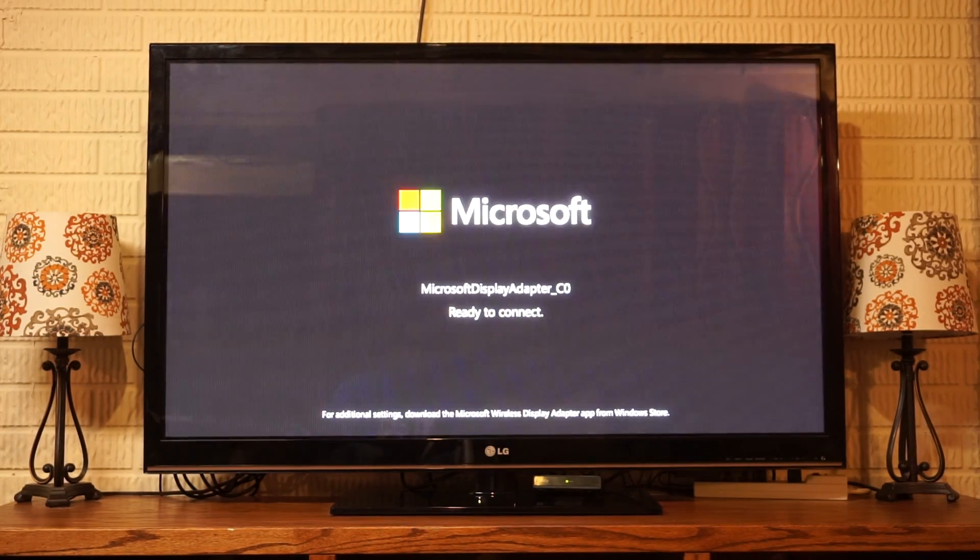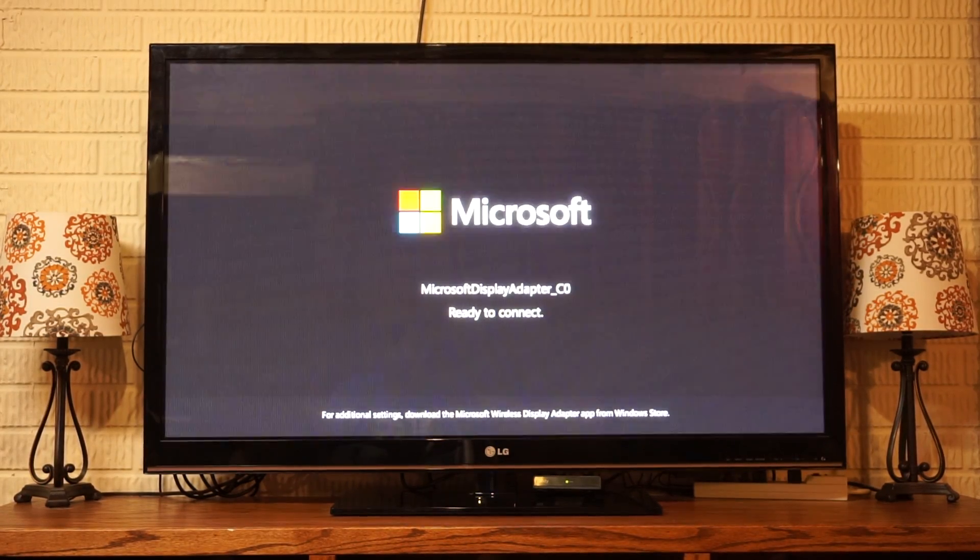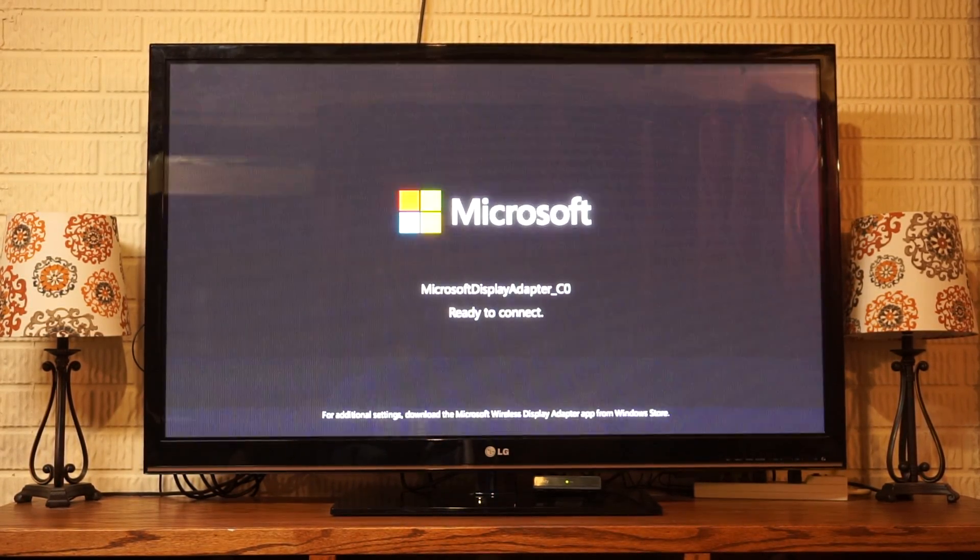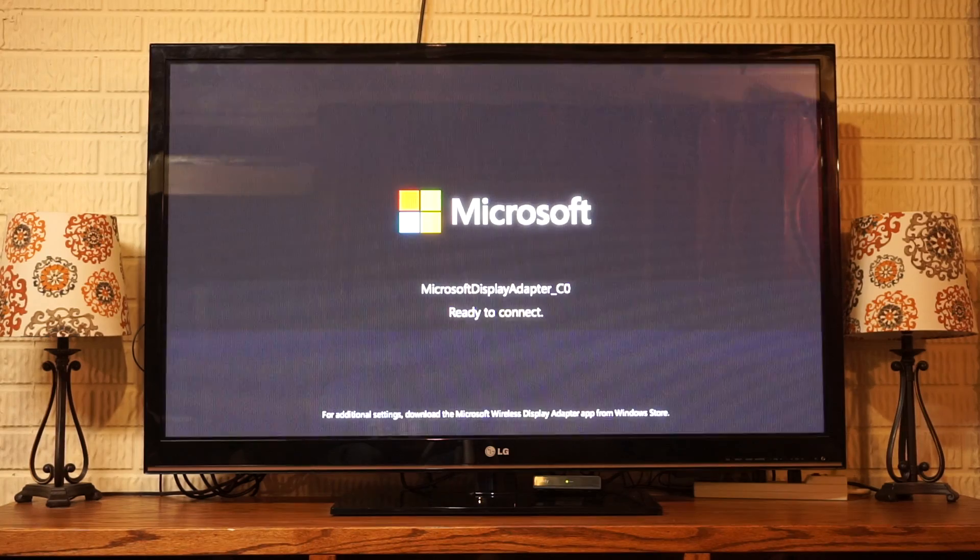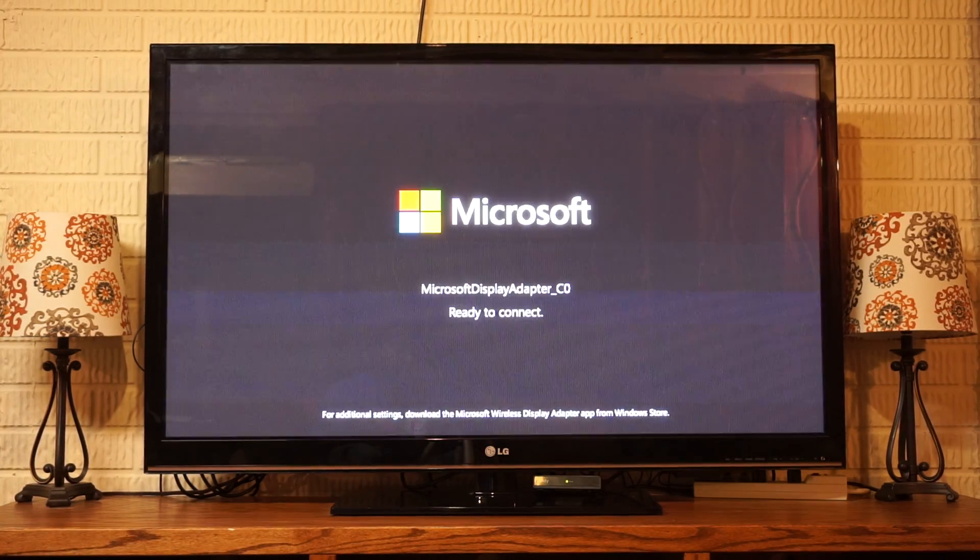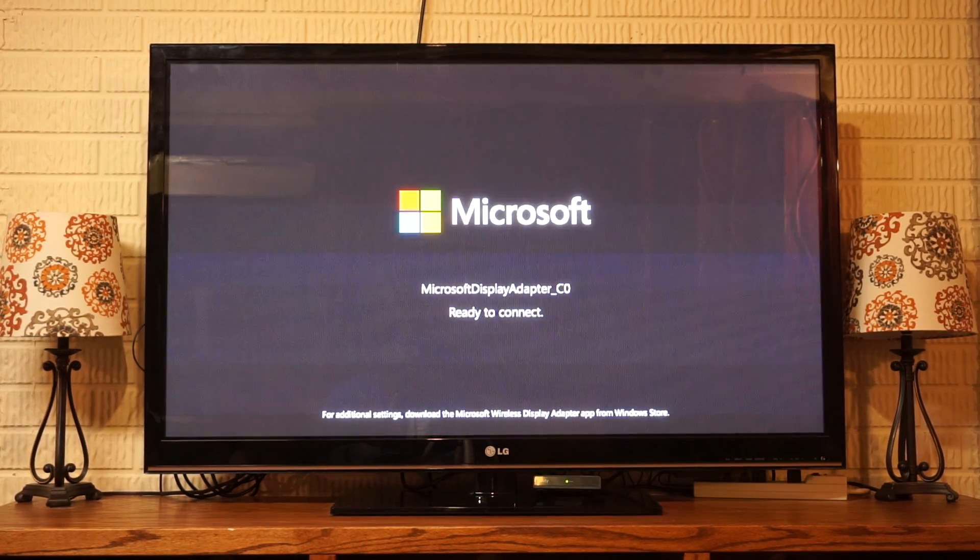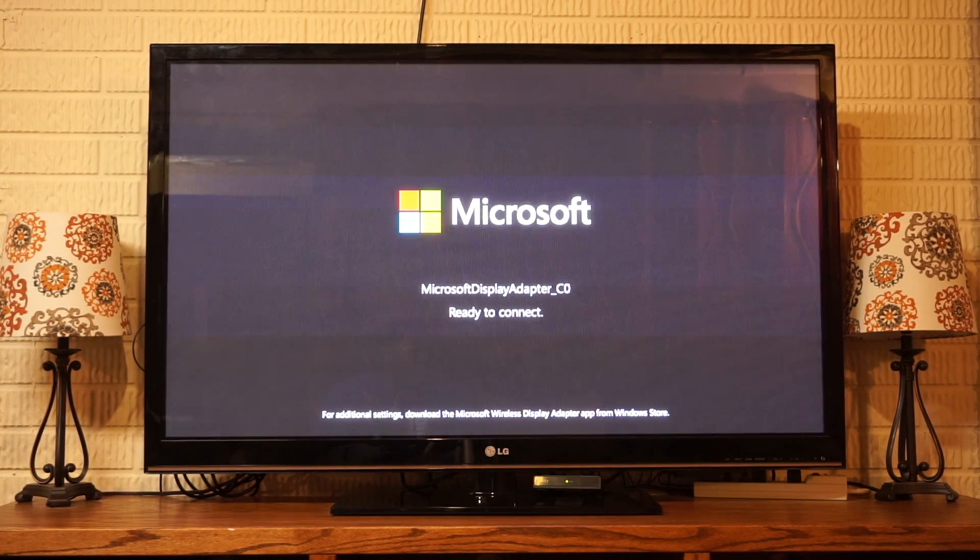Hello everyone, and welcome to another edition of Continuum Tips and Tricks. And for tonight's tip, I'd like to show you how to mirror your screen.